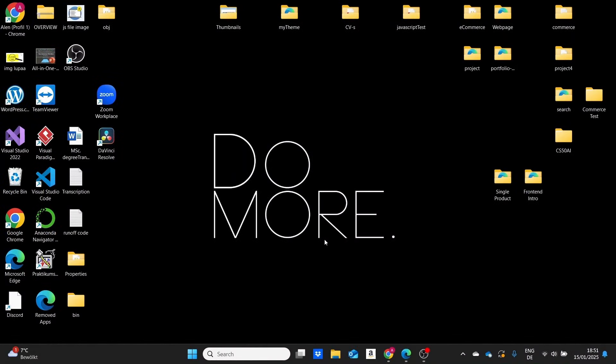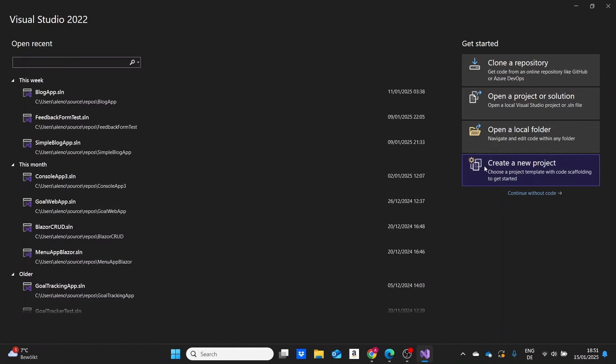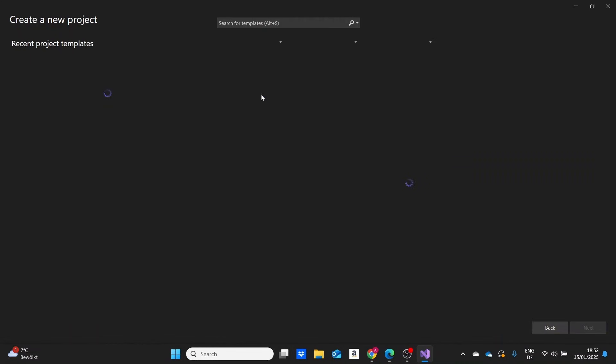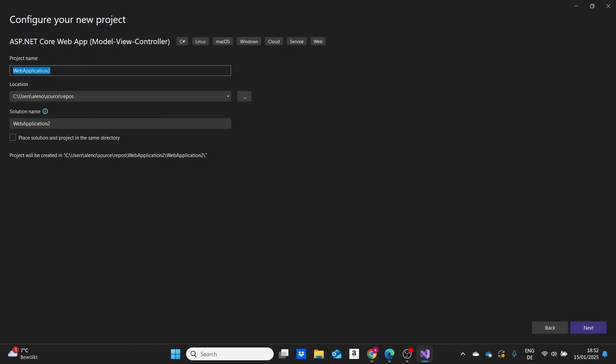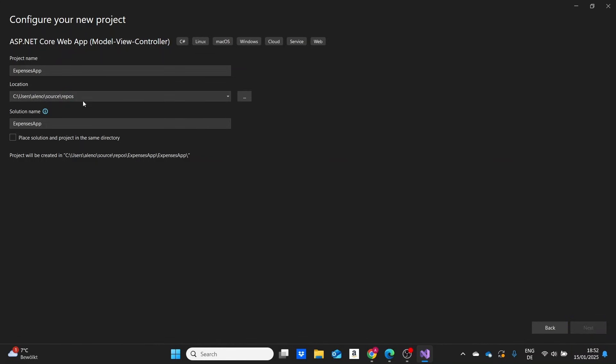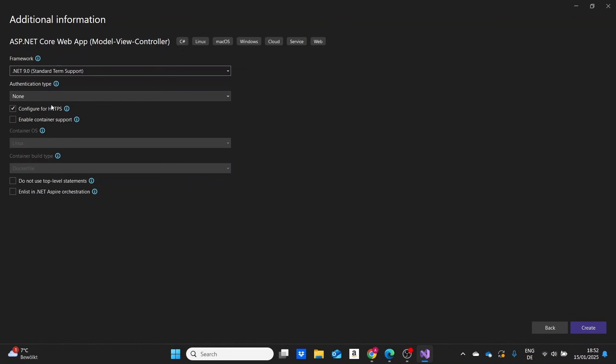Let me start and go to Visual Studio and create an empty MVC project. I'll select the MVC template and give a name to our project. We're going to make an expenses app. Let's select the .NET 9 version and leave everything else as they are, and just click on create the project.